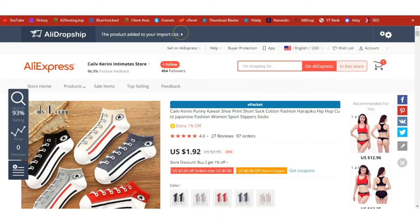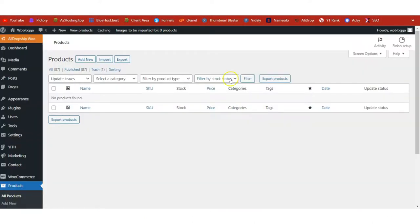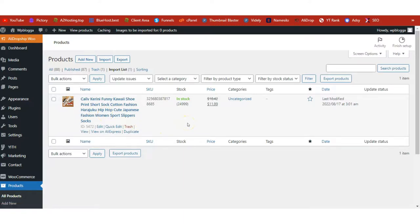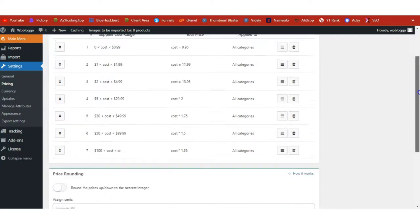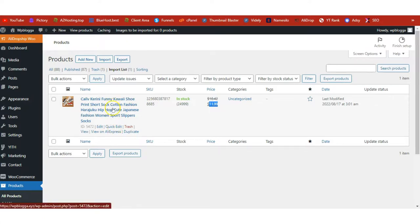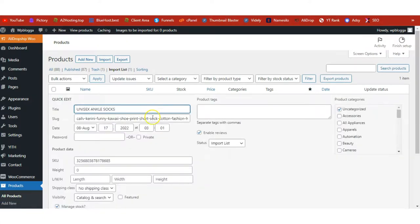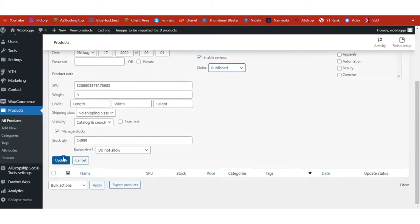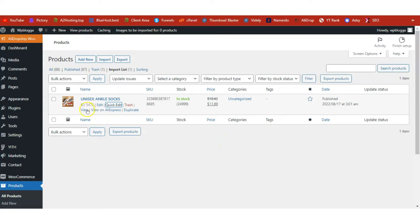The product has been added to our site. On the Import List page after refreshing, we can see the product — it's selling for $1.90 on AliExpress and we are selling it at almost $12 on our shop, thanks to the pricing markup we set up earlier. Edit the product name to 'Unisex Ankle Socks', then change the status from Import List to Published so the product goes live on our shop. Click Update — the product is now live.